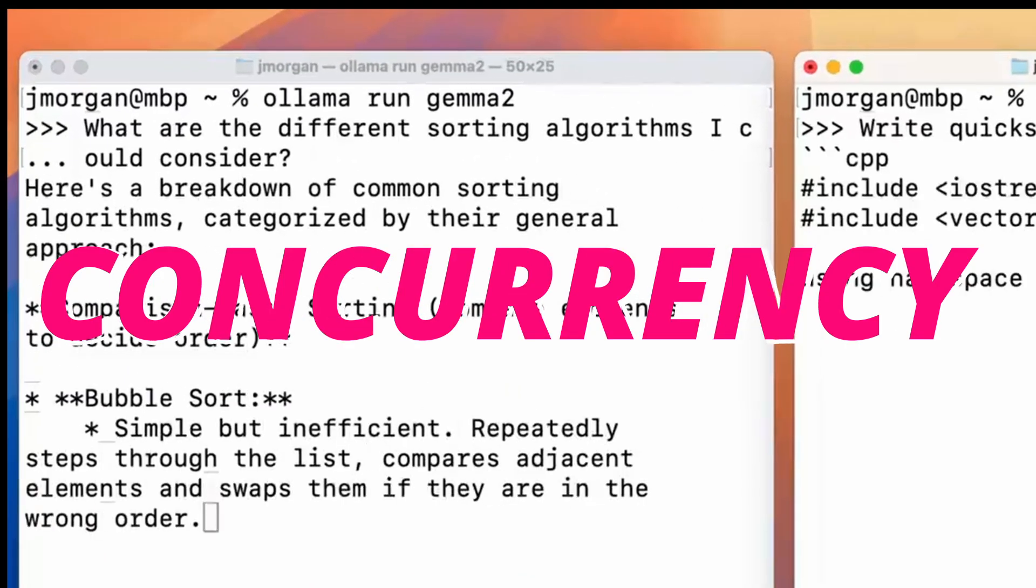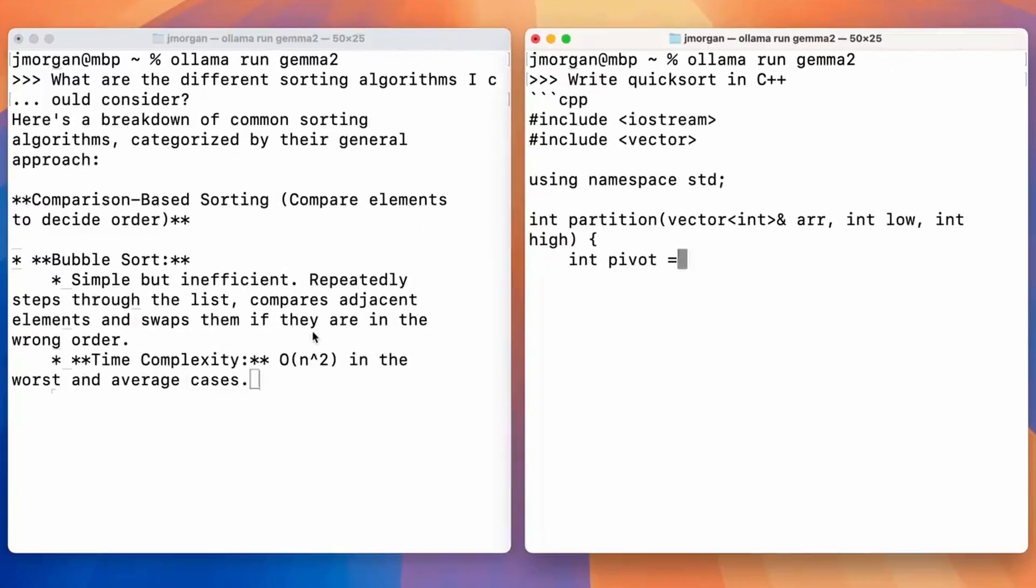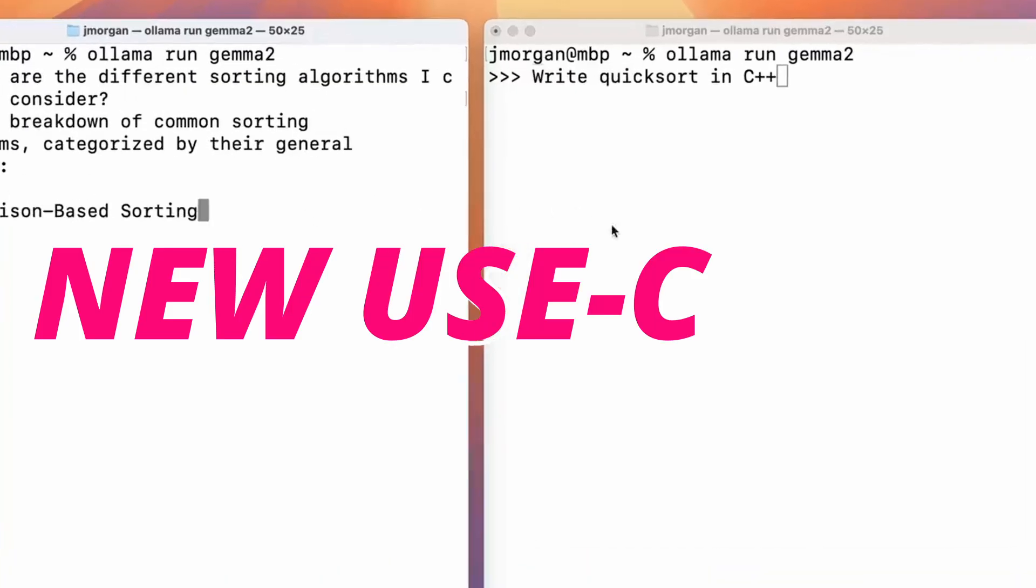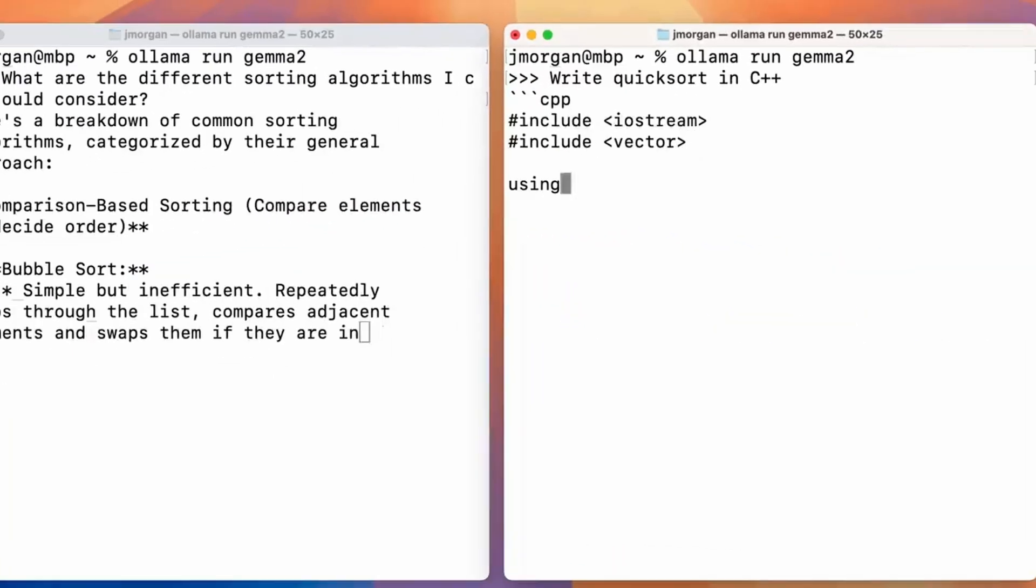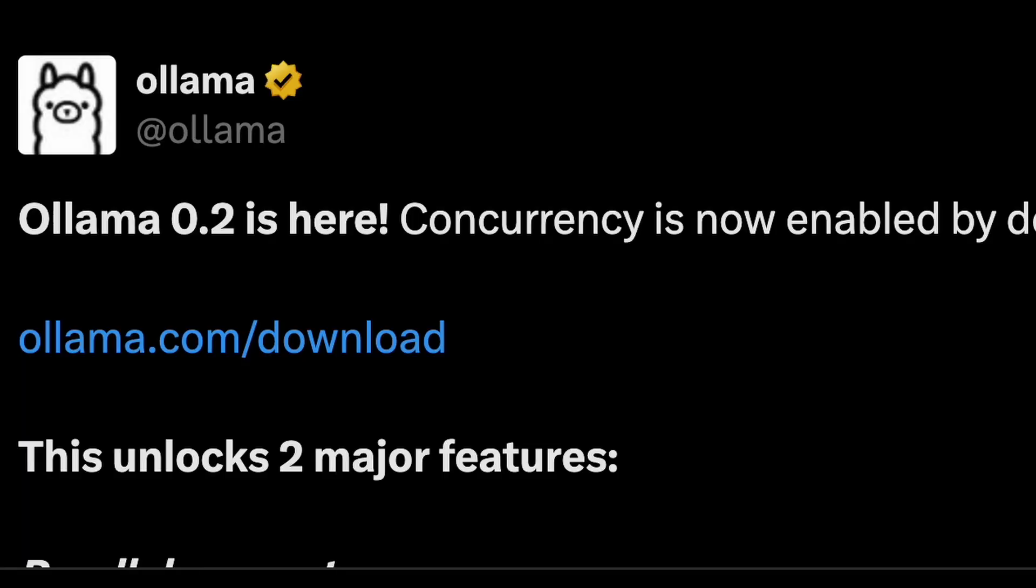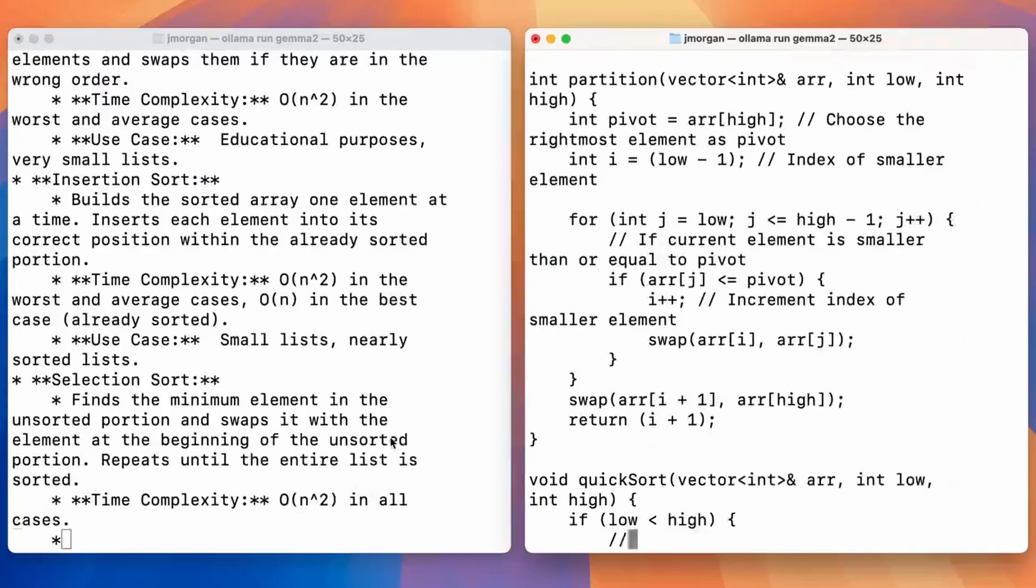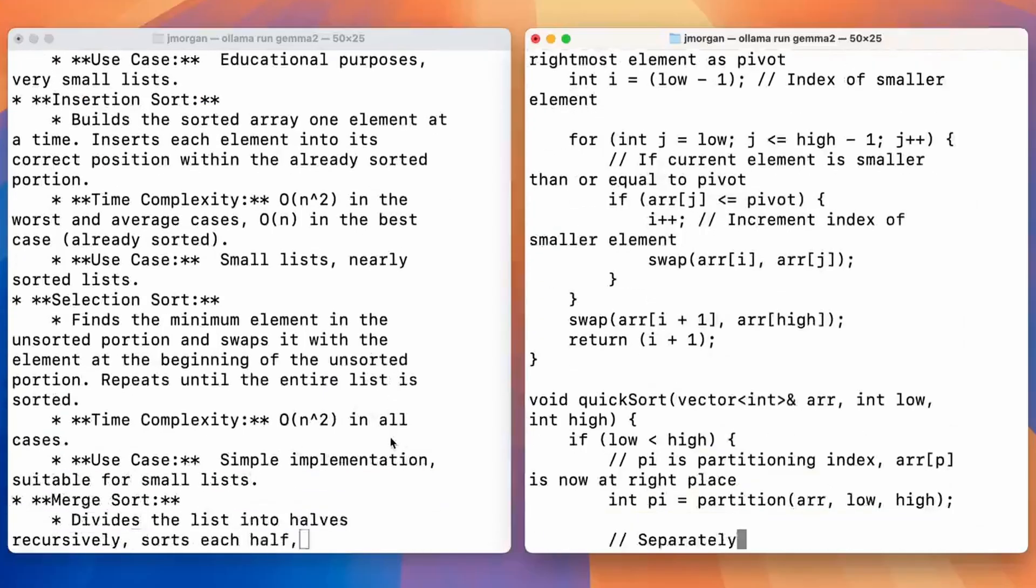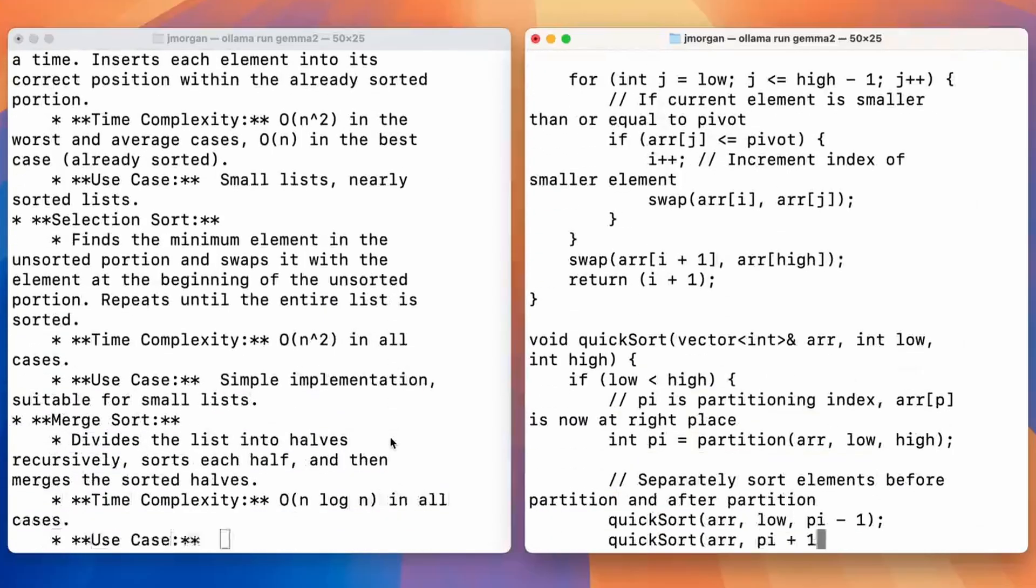Concurrency on Ollama is possible now. This enables multiple use cases that were not possible before, thanks to the new update in Ollama 0.2, where you can make multiple models run at the same time. You can send multiple requests, receive multiple responses back, and you can also run two different models at the same time.